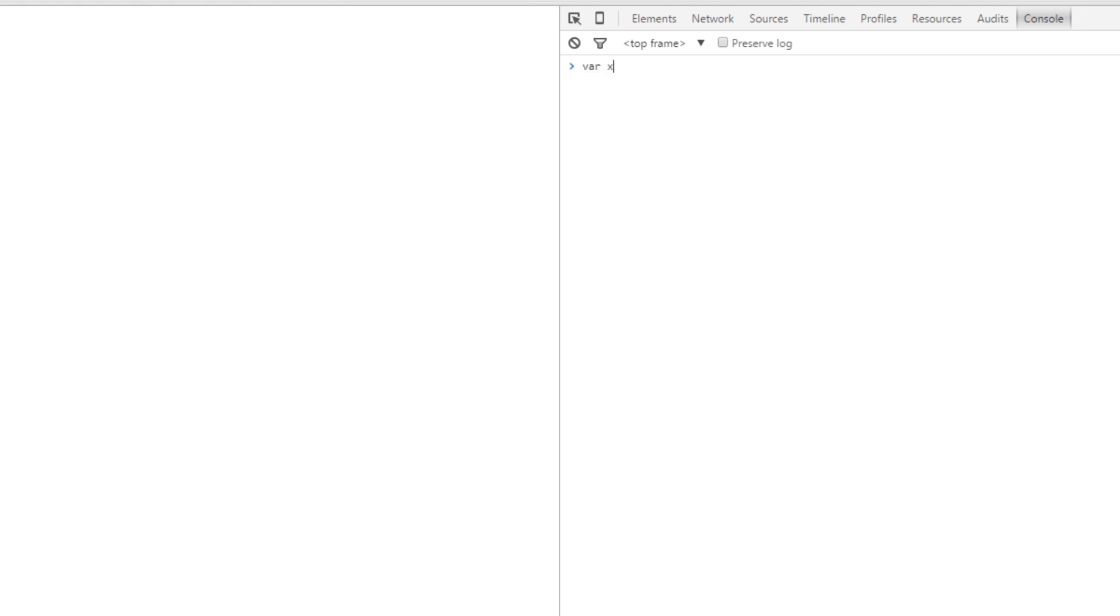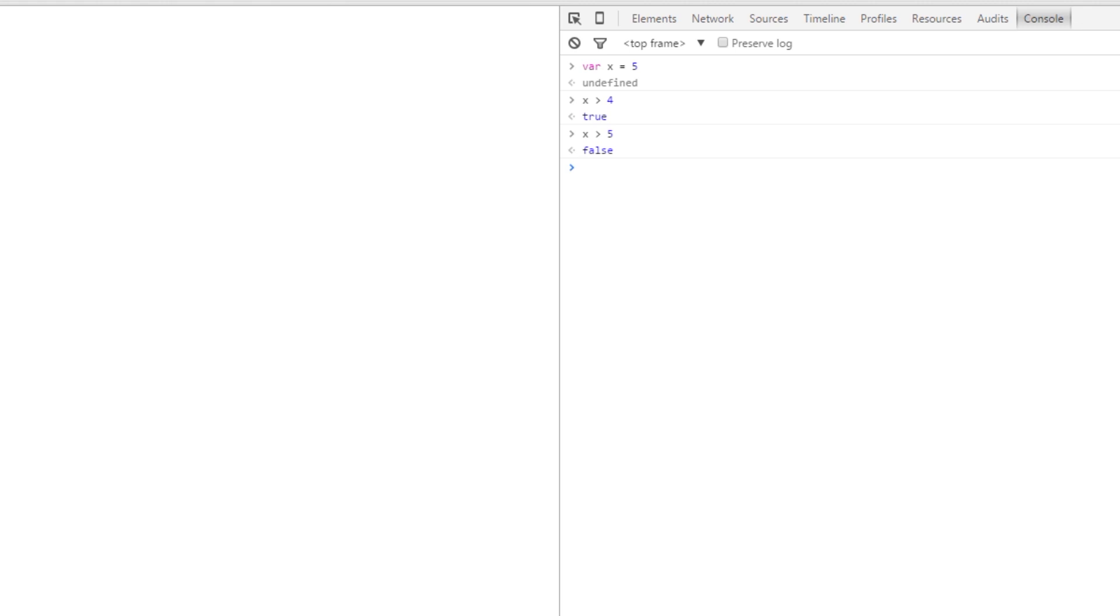We've already seen the greater than. If we first declare a variable, let's say var x equals 5, and we can say x is greater than 4 - because it is, that will return true. If we say x is greater than 5, which it's not, it is 5, it will return false. Now what if we want to say it's greater than or equal to 5? Well we can do that. We can say x greater than or equal to 5, and because it is 5 then it will be true. And we could say if x is greater than or equal to 4, that's also true because it's greater than or equal to 4.